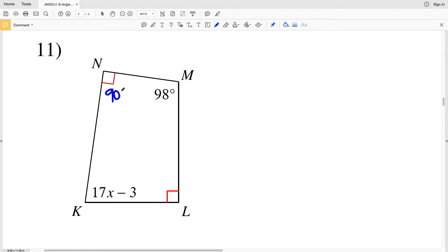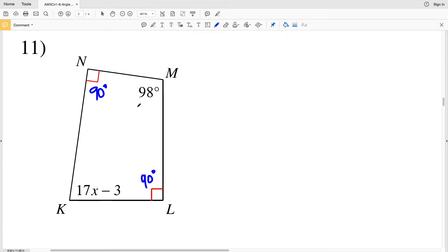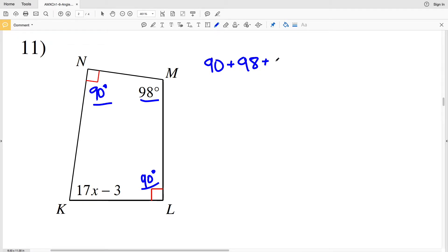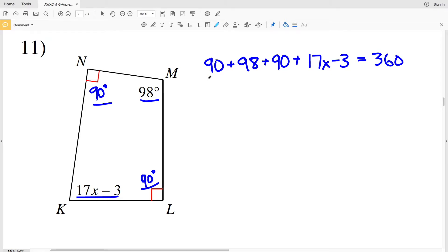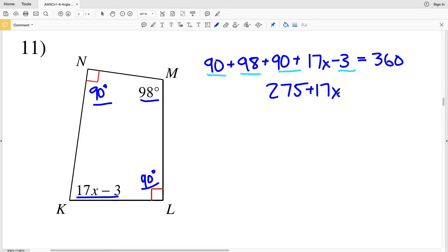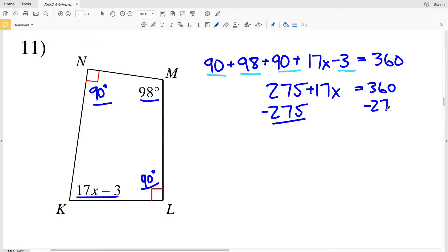For number 11, both N and L are right angles and therefore are 90 degrees. So all the angles added together equal 360. I have 90 degrees for N, plus 98 for M, plus 90 for L, plus 17X minus 3, all equal to 360. Combining like terms: 90 plus 98 plus 90 equals 278, and subtracting 3 gives 275.